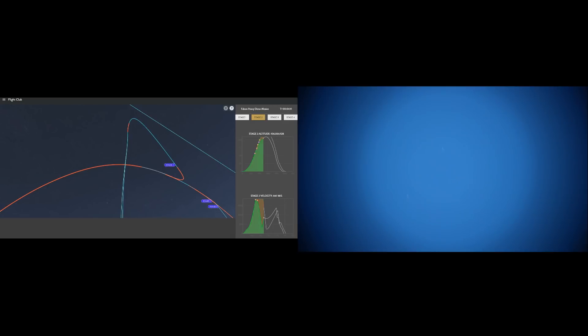Right on time, boost back shutdown occurs, and you can see the booster should be in the coast phase according to Flight Club.